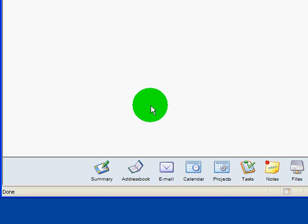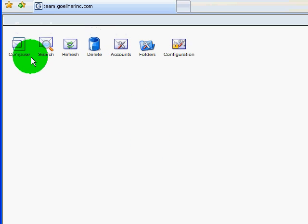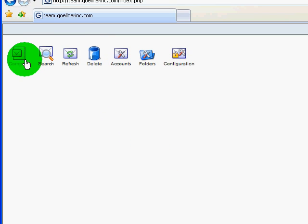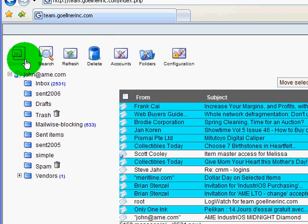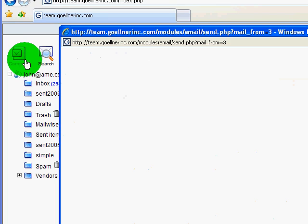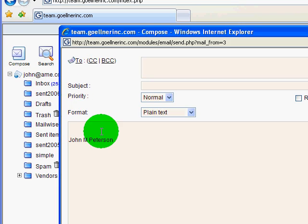Click Email. Compose a new message. Now it's ready to be quickly used.